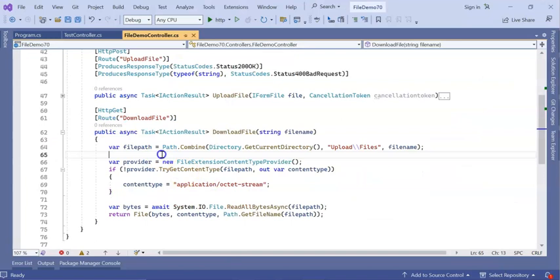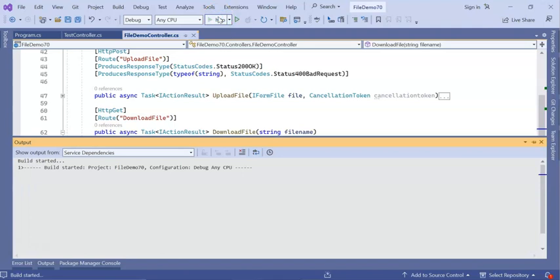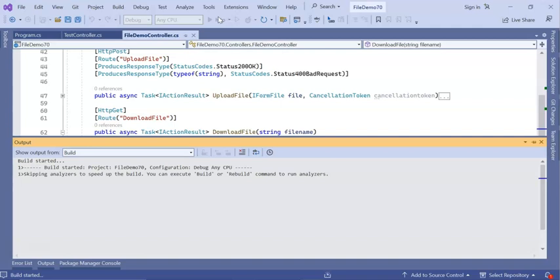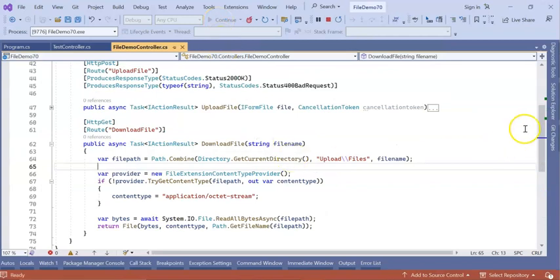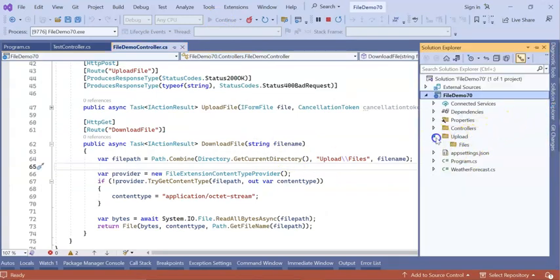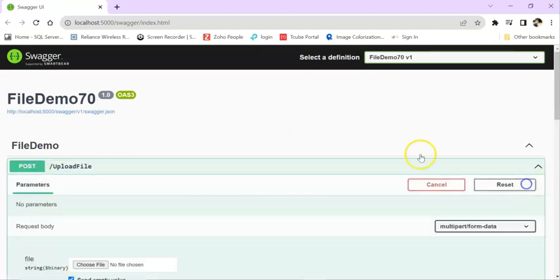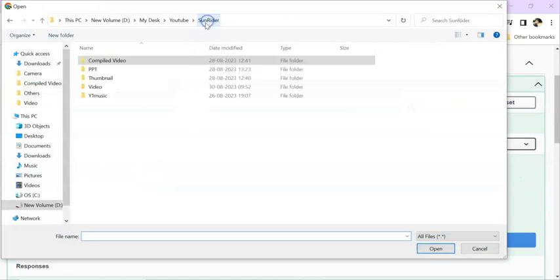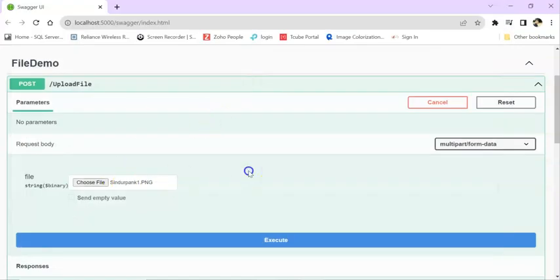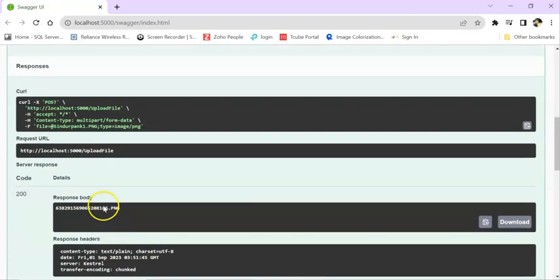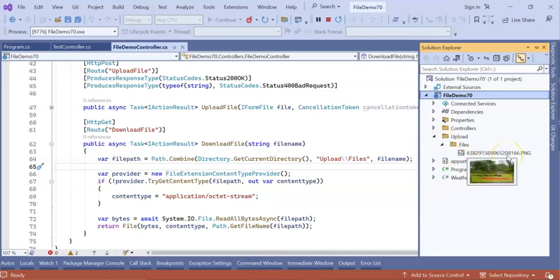Here let's try to upload a huge file. So run the application. I am going to use the same source code. In the solution we have upload and we have the files folder. I am going to upload a file. Here, upload file section is there — try it out. Let's choose a file. For now I am choosing a PNG file and let's execute. We have uploaded our file. If you go to solution explorer you can see this PNG file got uploaded.